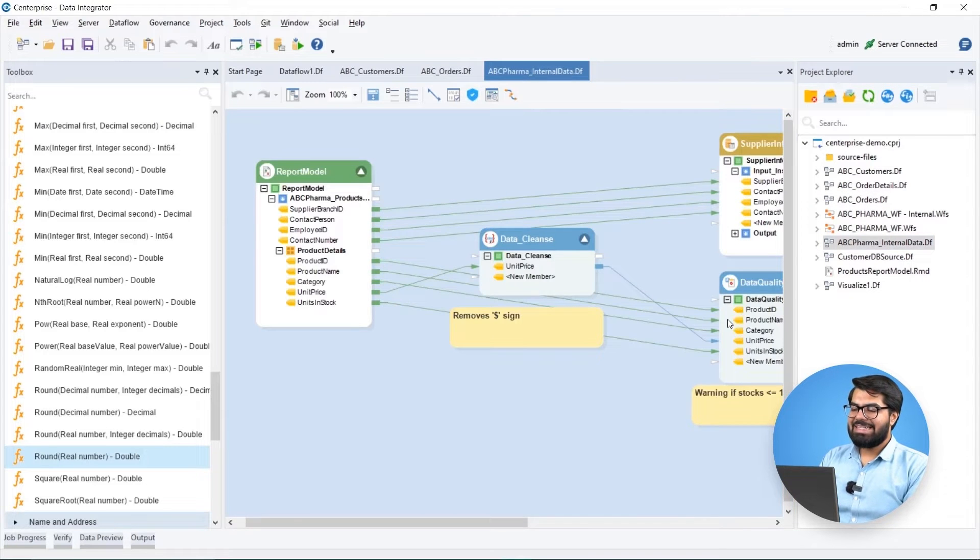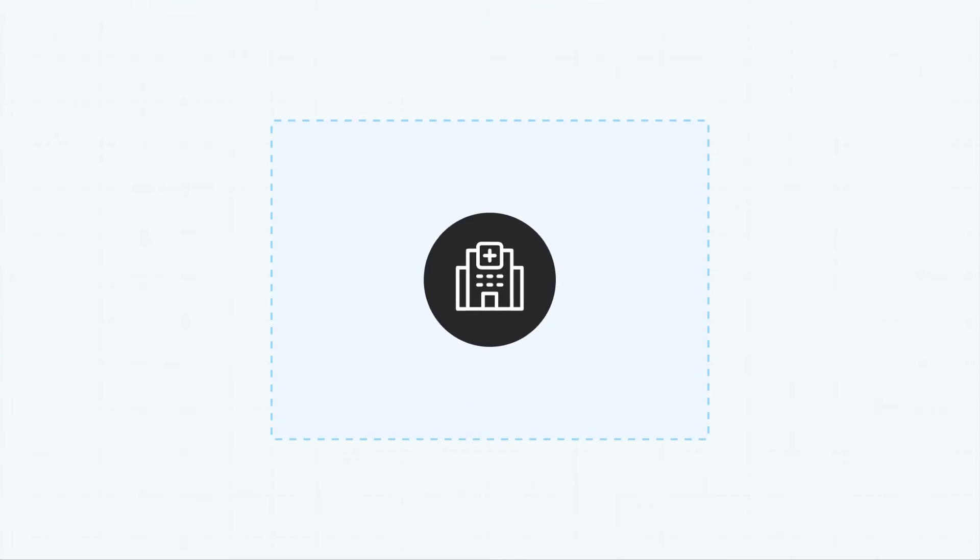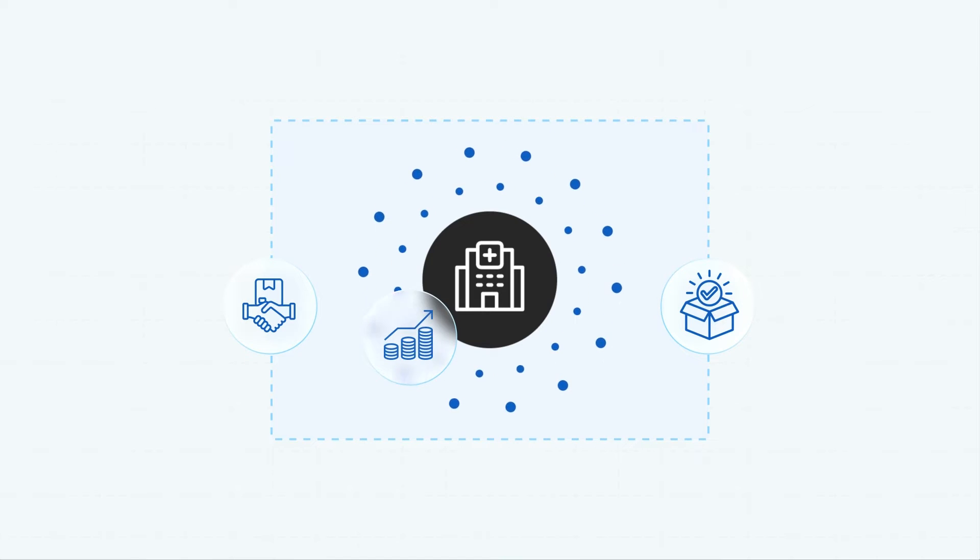Finally, we can design a data flow to handle Biomedic's internal data regarding their products, suppliers, sales, and stocks.